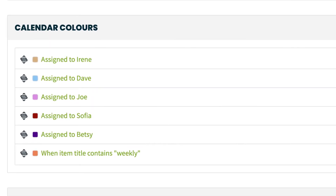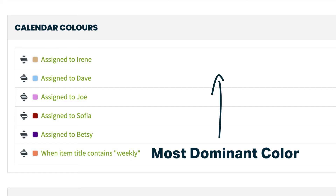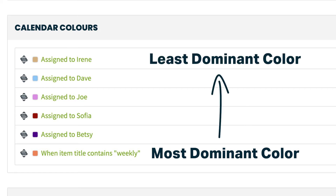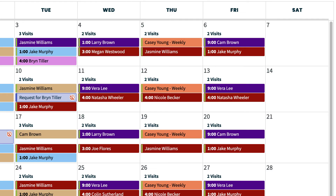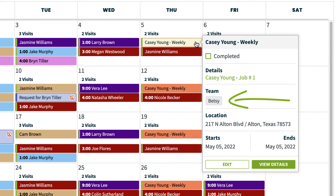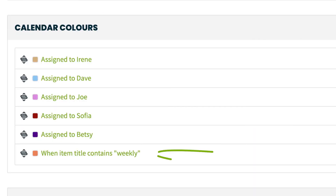This is a good time to mention that the colors have priority. The priority of colors goes from the bottom to the top of what is shown here. The lower down a color is on the list, the more dominance it has and will trump the colors above it, showing on the schedule if multiple colors apply. Since this visit is assigned to Betsy but also contains the word weekly, orange will be the final color applied.